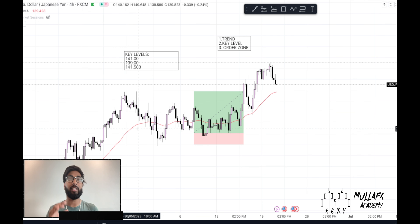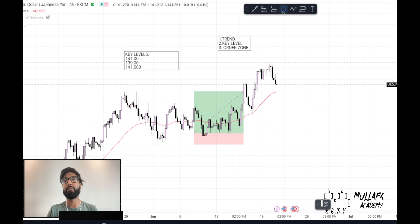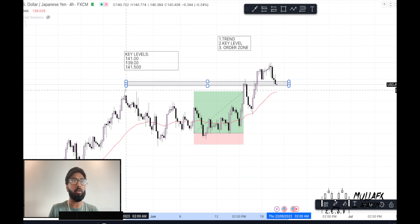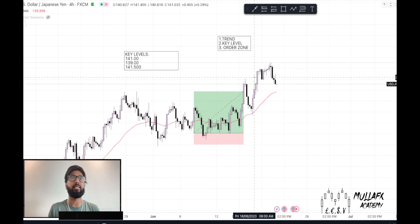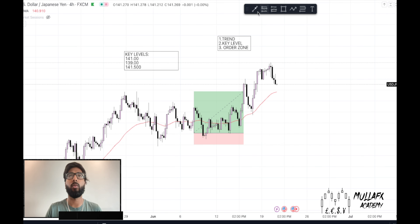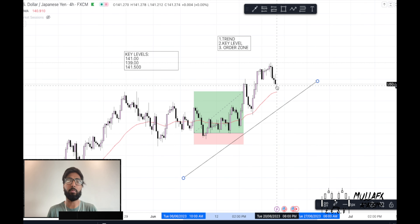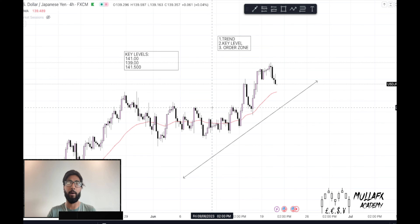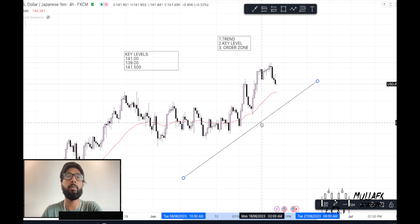First, let's identify the trend. Looking from the beginning of last month to now, price has gone towards the upside. We can clearly see price consolidated a bit but ended up impulsing and going up. Price is in an uptrend — it's not the best uptrend, so I'm not going to draw a trend line, but we know price is going to the upside.